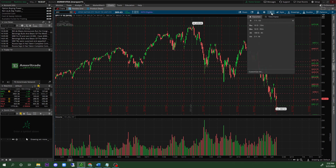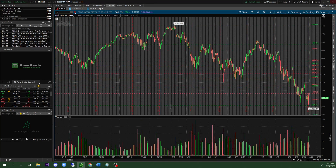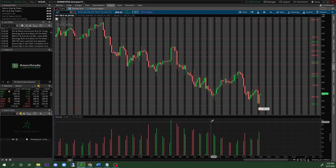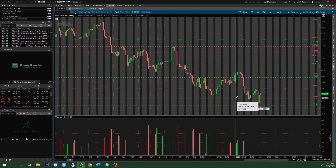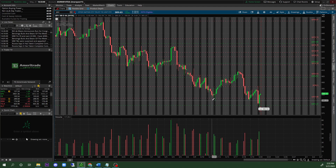As you guys can see, looking at the touches from the prior resistance and support levels I made from the other time frames, you guys can clearly see that there are potential bounces on different time frames. Specifically, we can see that there is a major area right here. I can automatically see major support and resistance zones just by looking at the prior 180 days.